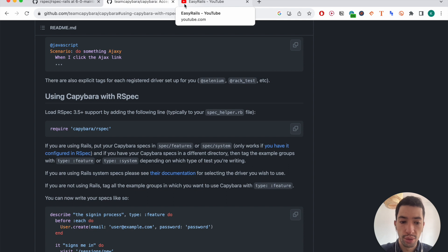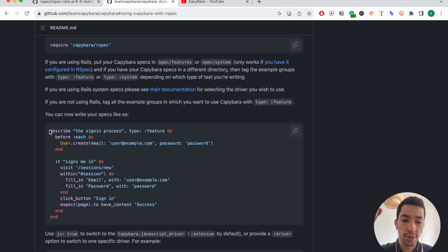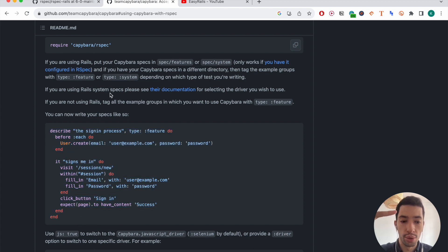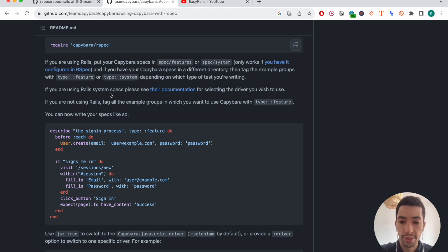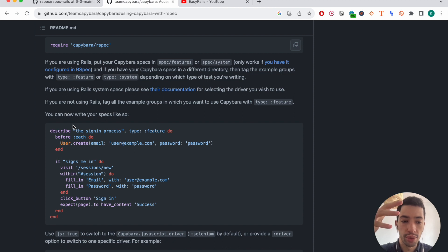You may have heard of test-driven development or testing before. It's a great approach to development in general. Basically, it consists of writing how you want your code to behave first — you're writing additional code called a test — and then you're writing the normal code, which is something we already did in the other video: the controllers, the routes, the views, the models. It just consists of adding tests, which allows us to be more thoughtful and logical about how we're going to build our application.